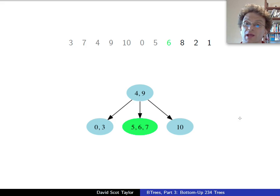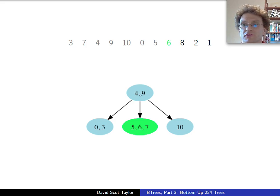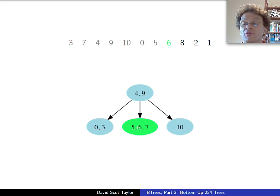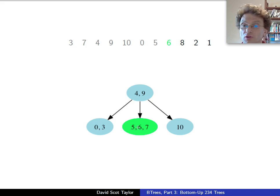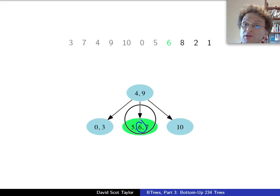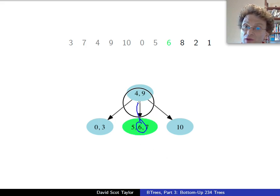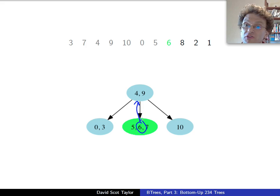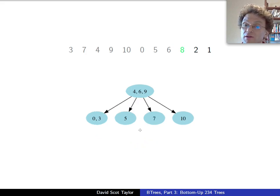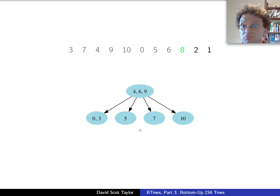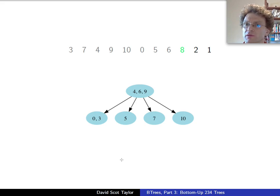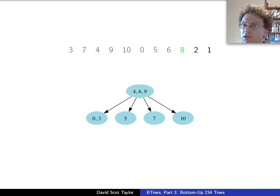Now I want to insert an 8. 8 is less than 9, or greater than 4, less than 9. Come to the middle child. The middle child is a leaf and it's full. It's a leaf and it's full. It means I want to split it. I'm going to take this 6 value. I'm going to send it up, separating the 5 and 7. Gives me this. And then, insert the 8 as appropriate into one of those two nodes that I just split from. In this case, 8 is bigger than the 6 node that just got promoted. Move the 8 down.